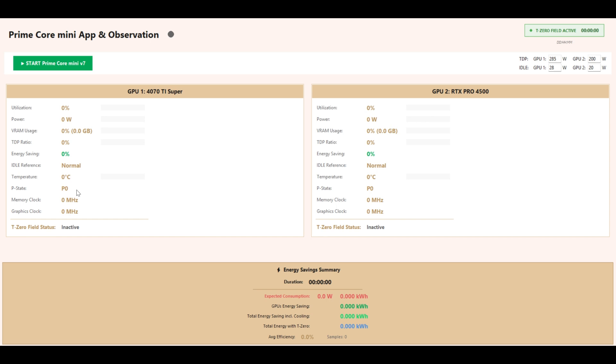Memory Clock and VRM Clock frequency in MHz. Graphics Clock shows GPU core frequency in MHz. T0 Field Status shows whether the T0 field is currently active.